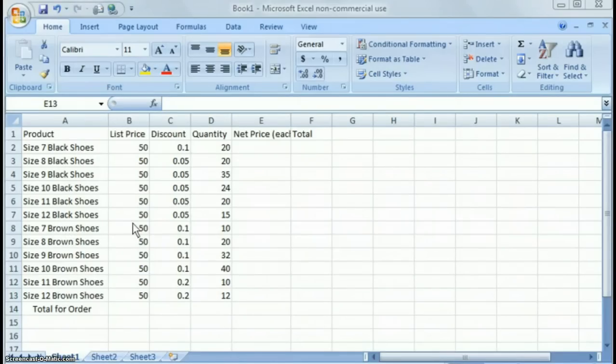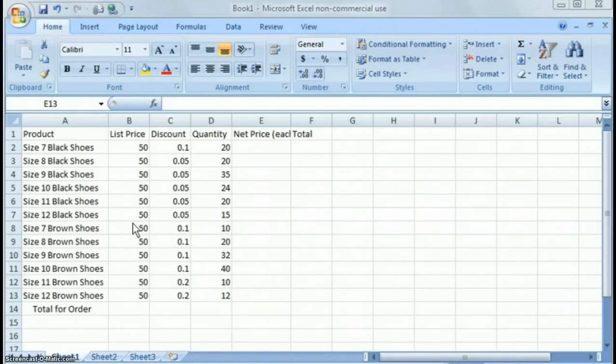So size 7 through size 12 and black shoes and then brown shoes here. And what I want to do is just show some basics about setting up a spreadsheet, how to put in formulas, real basic formulas at this point, and how to create totals and copy formulas, things of that nature.